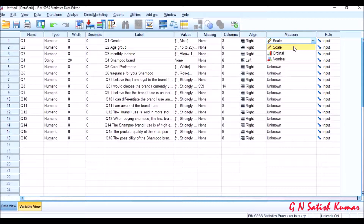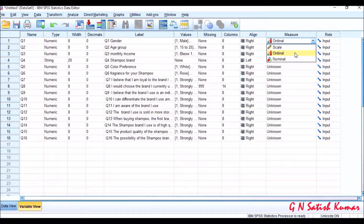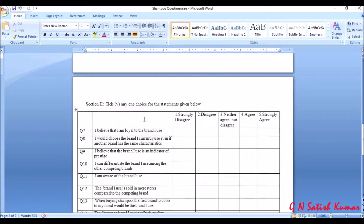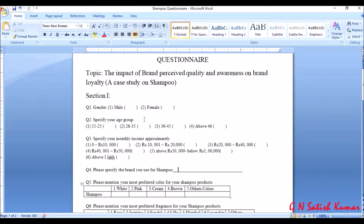Ordinal data is data which has an order. A Likert scale is ordinal — it goes from strongly disagree to strongly agree, so it has an order. When we discuss gender, male and female is nominal data because male and female do not have any order. For income group, you can maintain it as ordinal because you have ranges there.